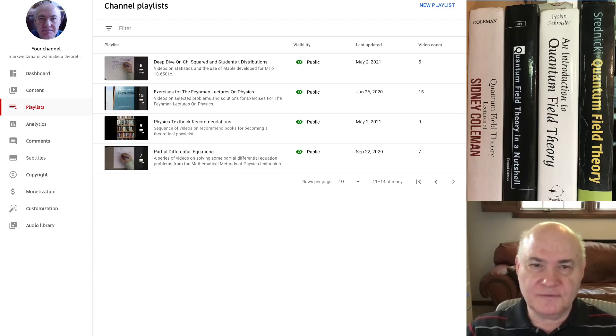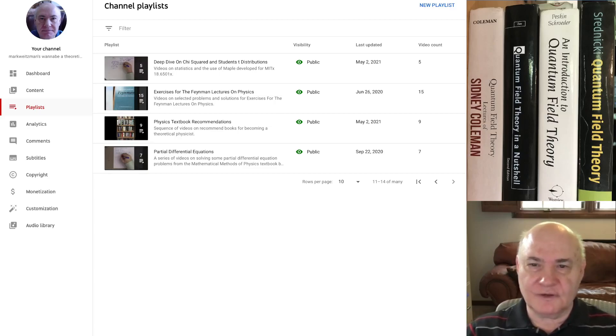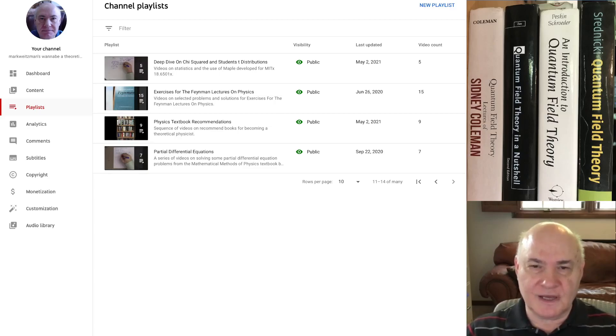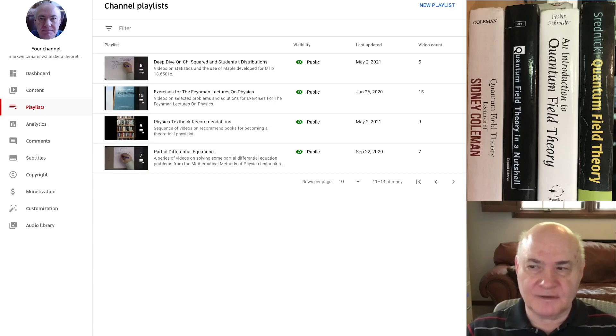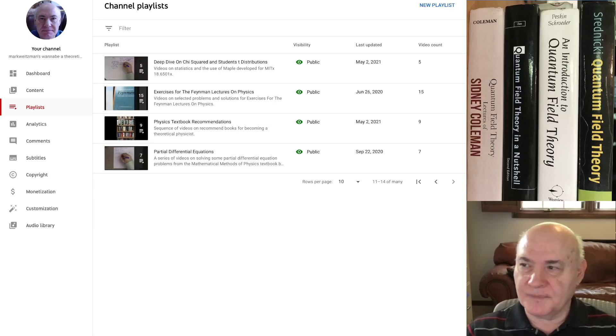So if you want me to make a playlist or a set of videos on a certain subject, just leave a comment on my YouTube site or under one of my videos. And I'll be happy to make a video or a playlist on that topic if you find it interesting.